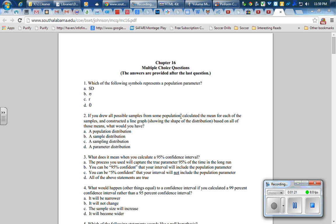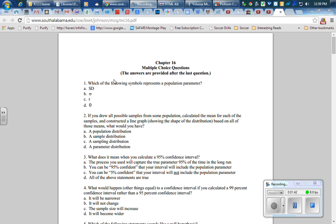In this case, what you'd have is the sampling distribution, choice C—all possible samples and the means for each of those. Choice A, the population distribution, is what you would get if you graphed each individual item in the population. I suppose choice B is what you would get if you graphed each item in the sample, but the sampling distribution has all possible samples and I'm looking at the mean of each of those.